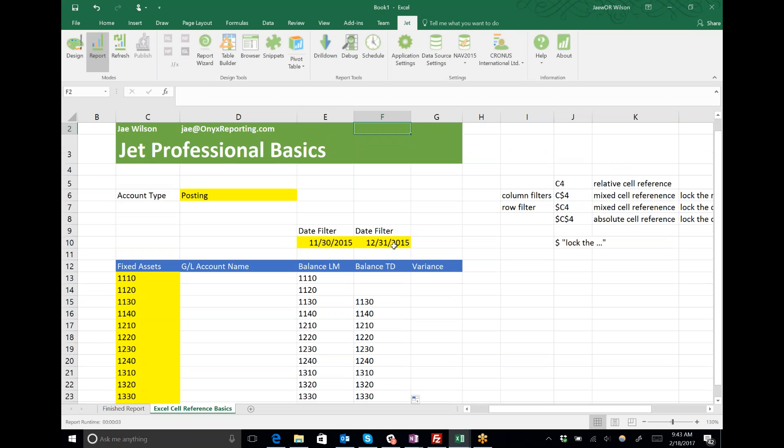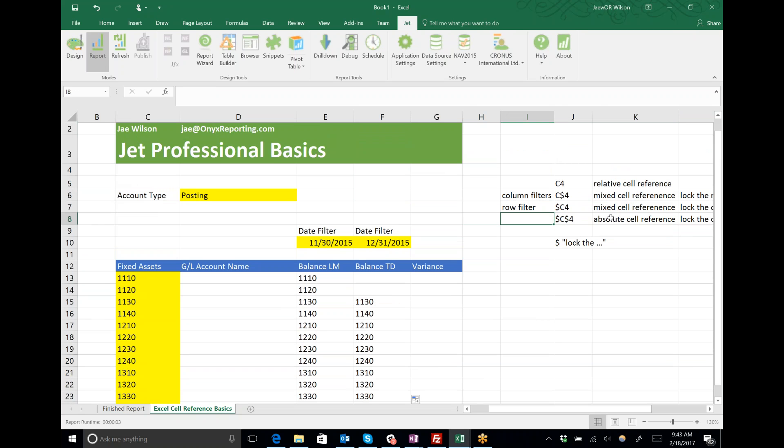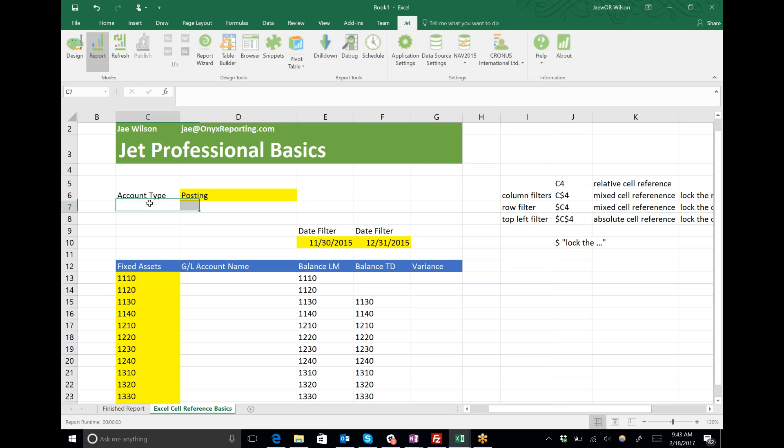Looking good. Now the last rule: when do I get to use my absolute cell references? We use the absolute cell reference to refer to what I like to call top left filters—any filter up here in the top left corner, whether it's account type or company.